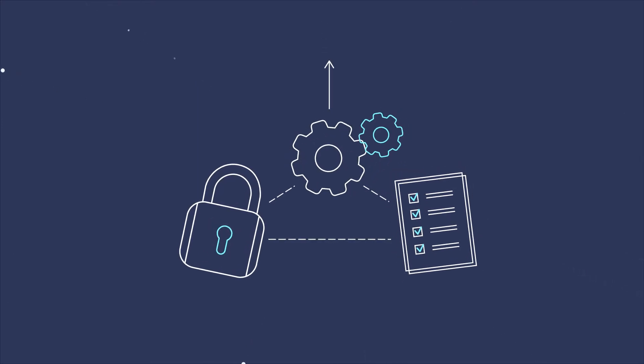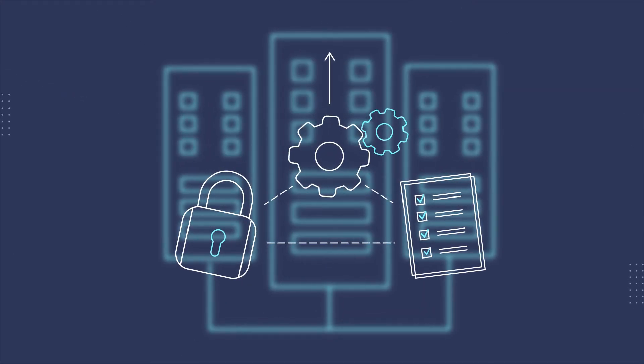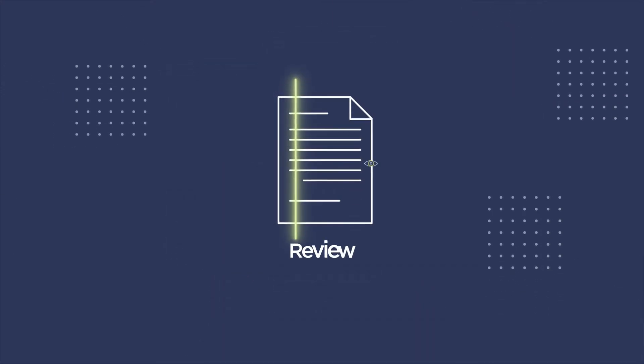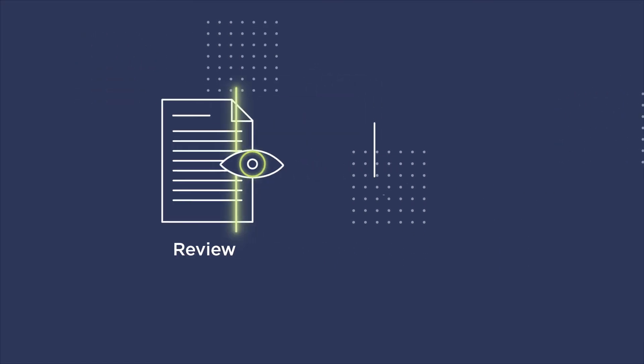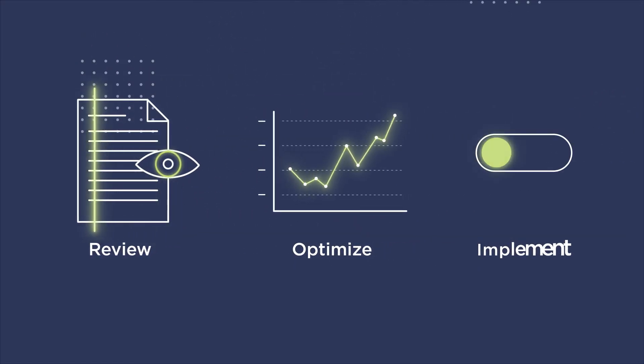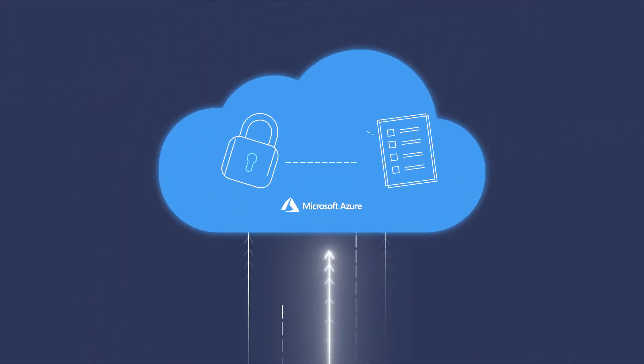Whether you're seeking a new solution or have an existing NAC configuration, our experts will review, optimize, and implement your policies into the Azure cloud environment.